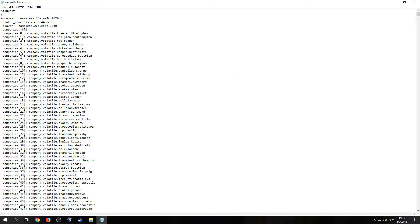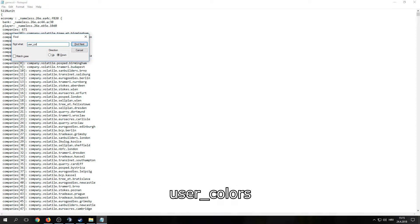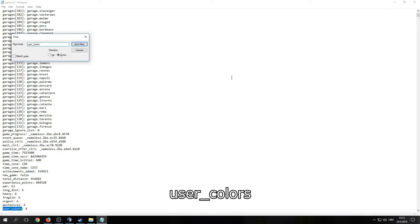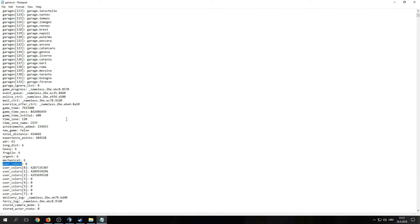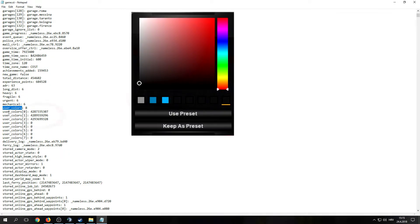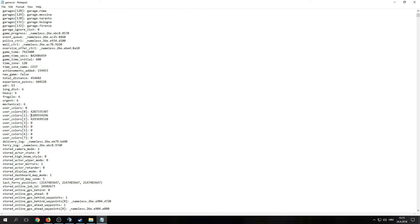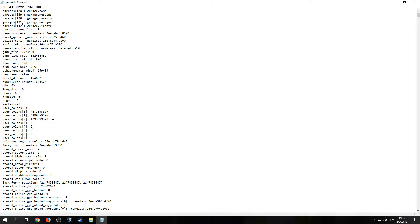Now press Ctrl+F, then type user_colors. As you can see, I have some numbers here. These are presets that I have in Euro Truck Simulator 2, saved as preset colors.